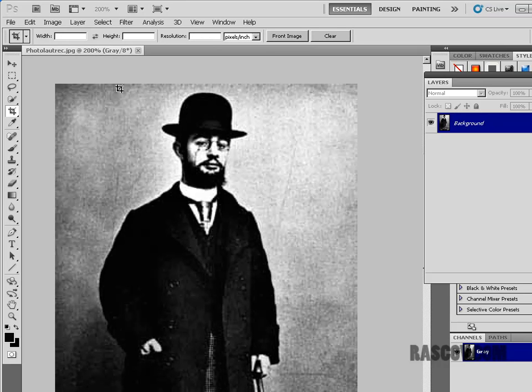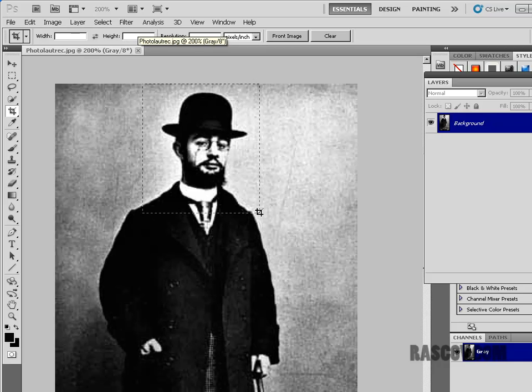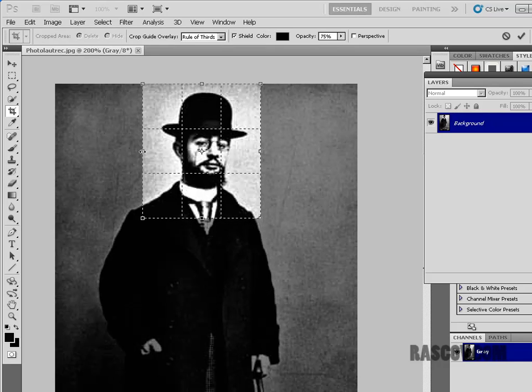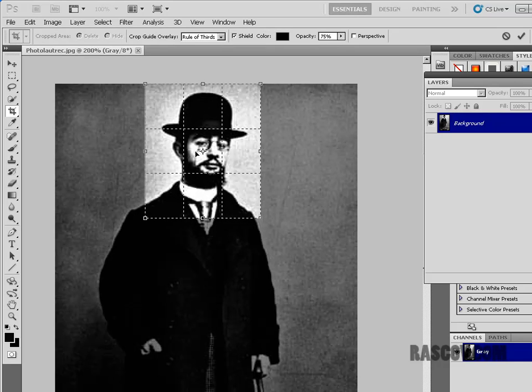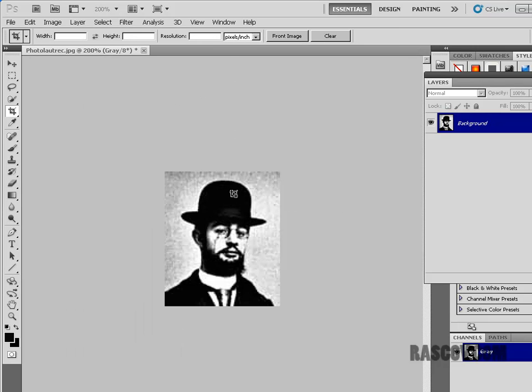This time I'm going to use the crop tool, I'm going to clear any settings somebody had previously, and then I'm going to draw a box around what I want. So I'm going to have a little portrait of him on my piece and I probably won't use the whole thing, I'll just use part of it. And I'm going to hit return on the keyboard.